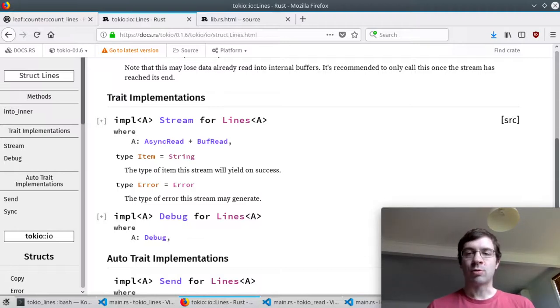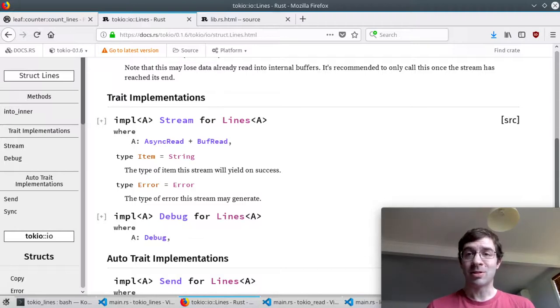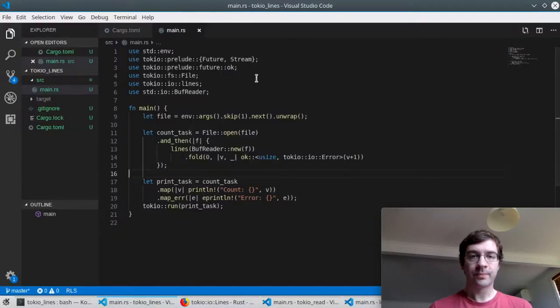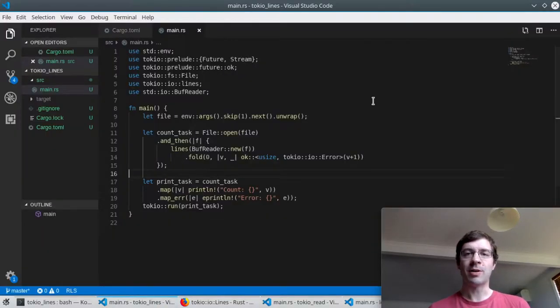I don't actually want to stream the strings. I don't really care what the lines contain. I just want to count how many things get emitted.